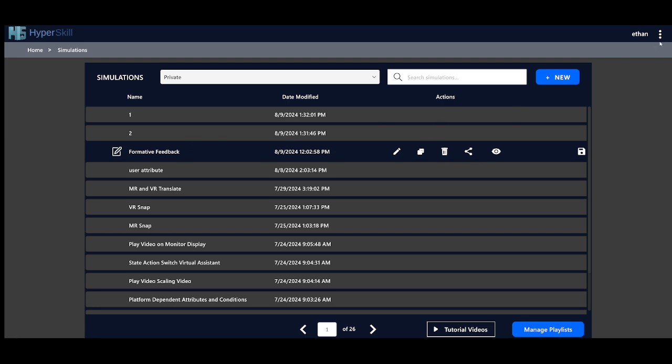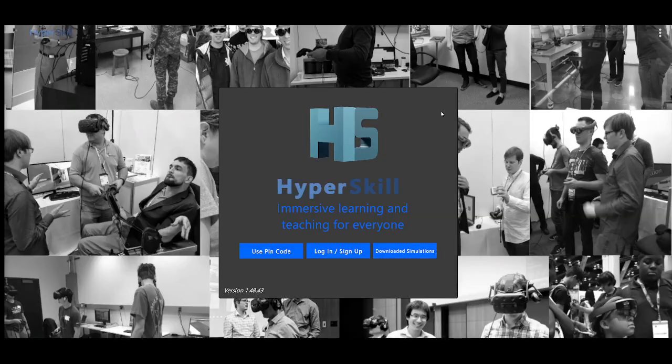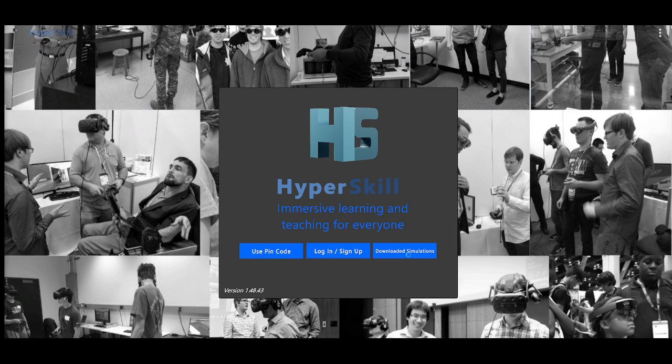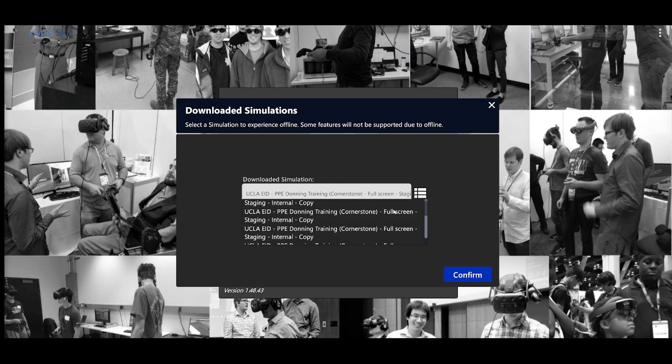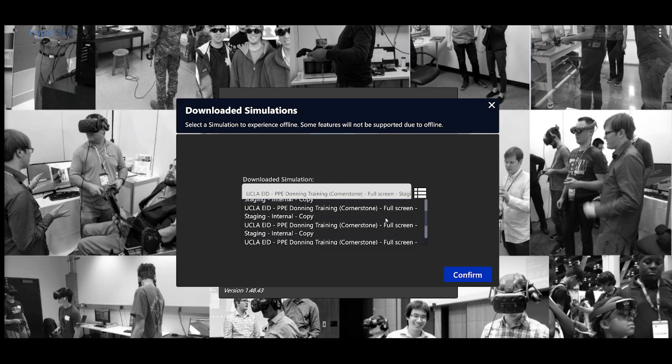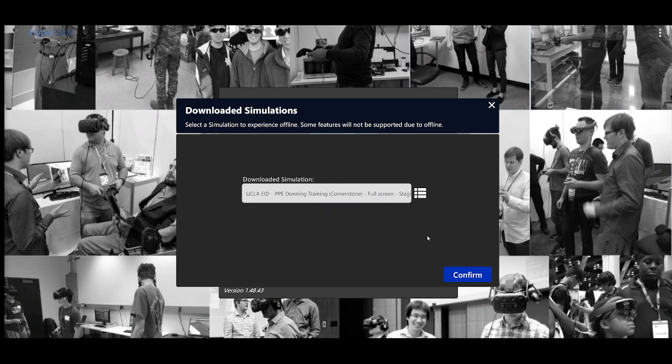So to access these simulations, you would want to log out and then on this button it says downloaded simulations. Once you click it, you'll be able to access all the different simulations that you had downloaded.